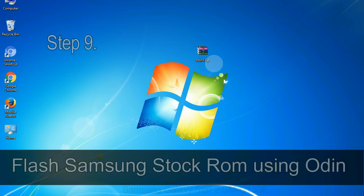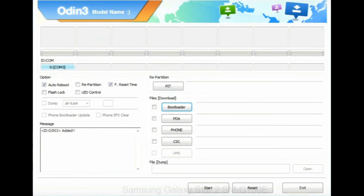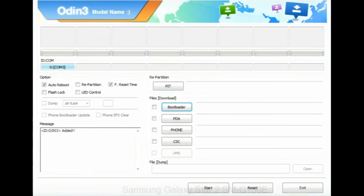Step 9: Once your device detected by Odin, click on the PDA button and select the tar.md5 file that you have extracted. Or if the firmware package had multiple files,